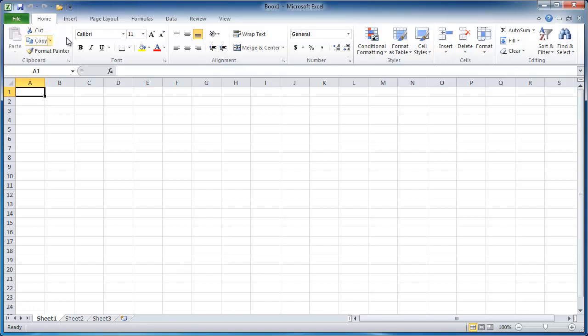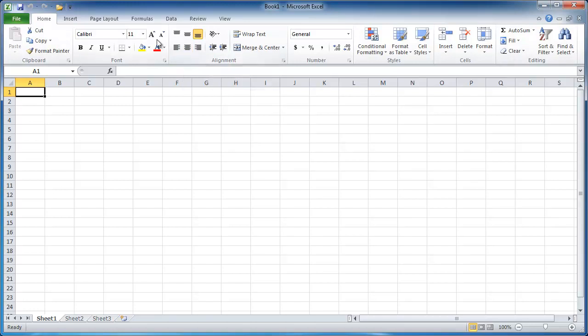So the ribbon is this interface here that has a bunch of your commands. This ribbon concept got introduced in Office 2007, and it got modified in 2010. It's very different from if you had Excel 2003 and before, where they had the file menu command bar.